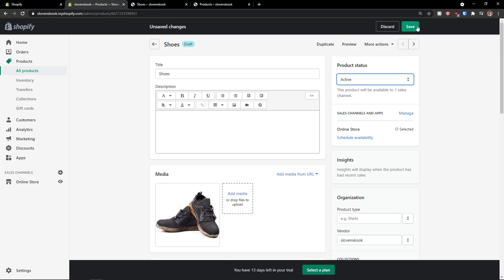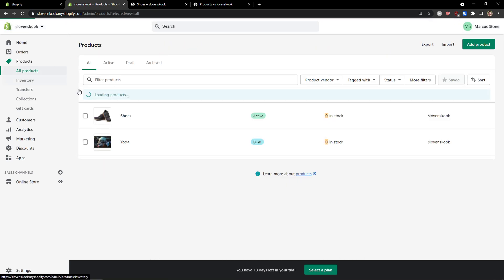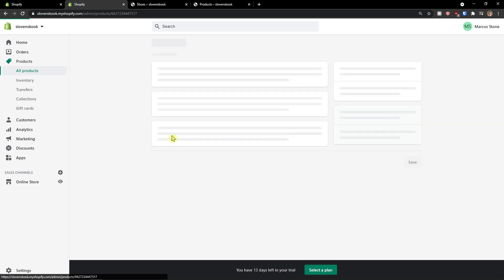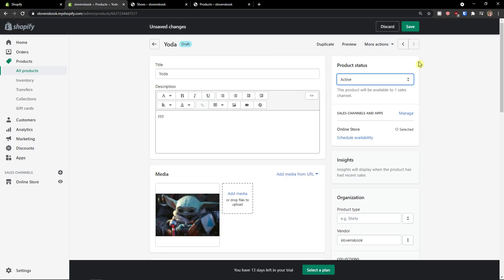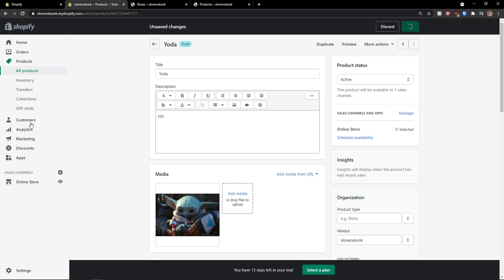Active. Save. And also I will just do it with a second product so you can see literally everything. Active. Save.